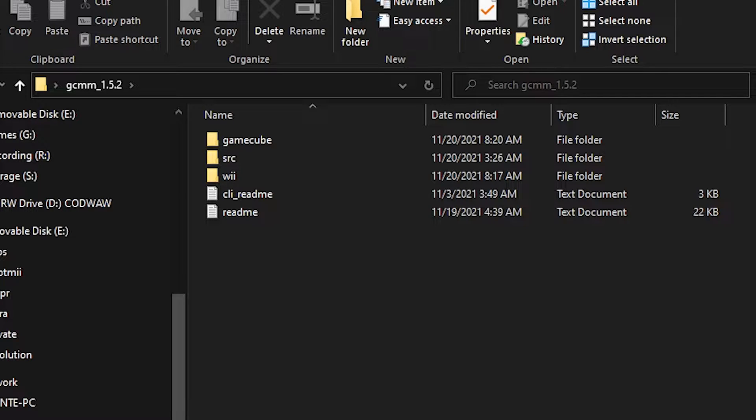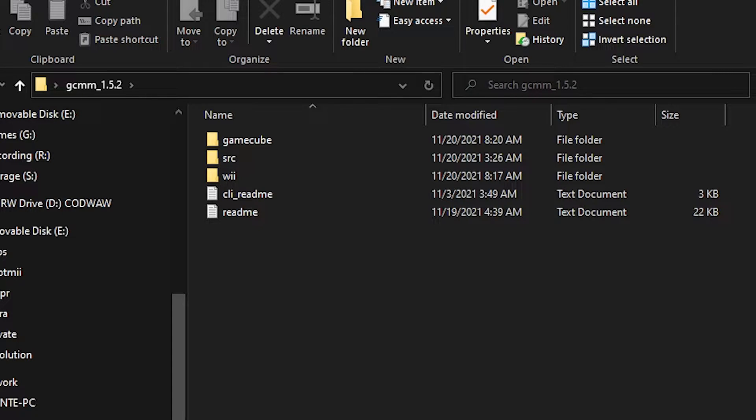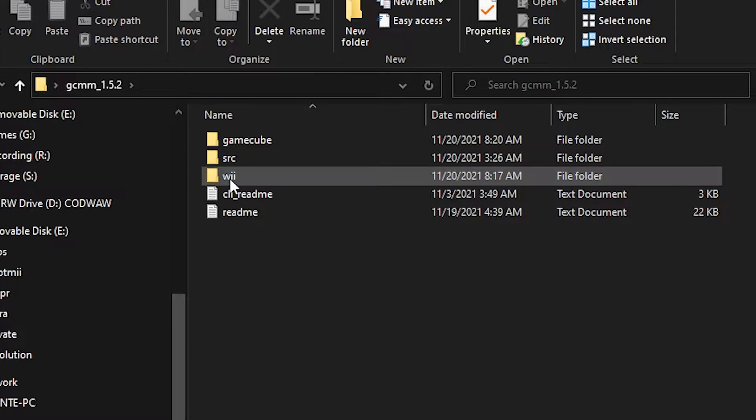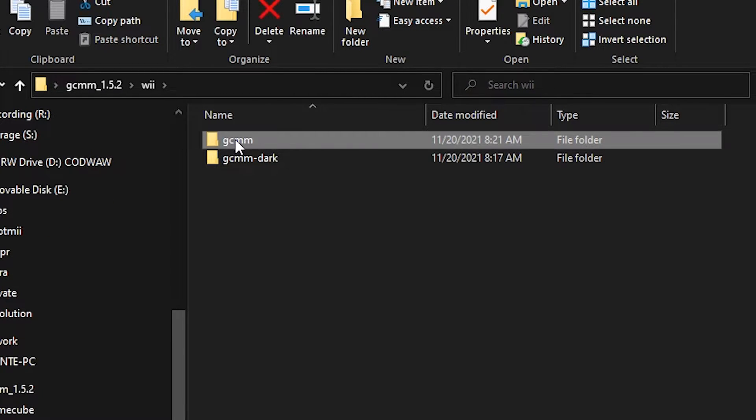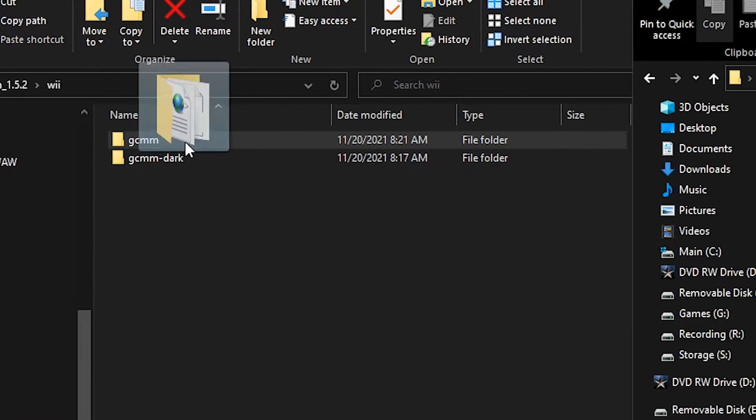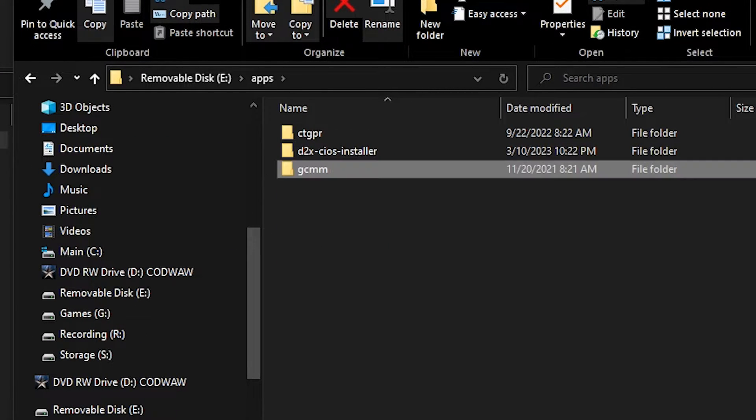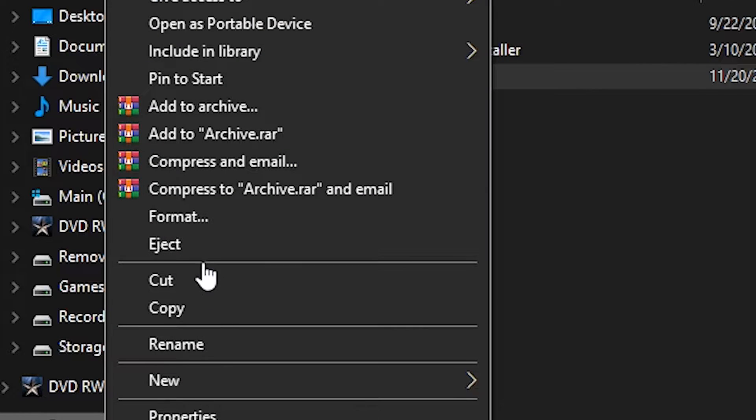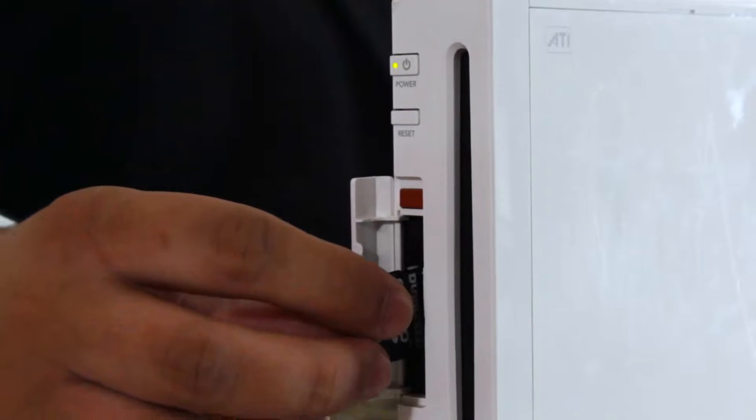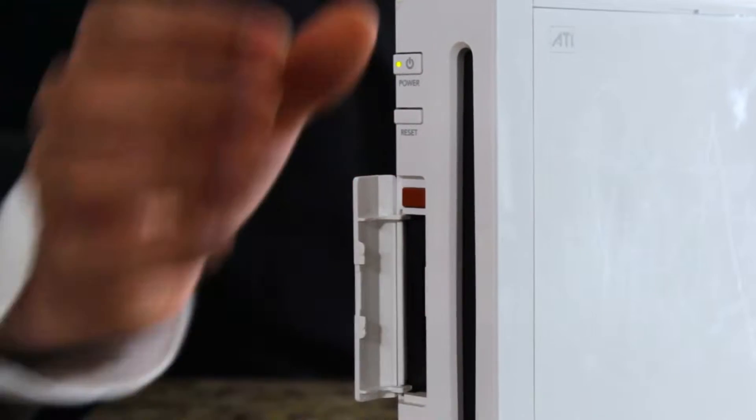Seeing as we'll be installing this on our Wii, open the Wii folder and move either the normal or dark mode version to the apps folder on your Wii's SD card. Then eject your SD card and reinsert it into your Wii.